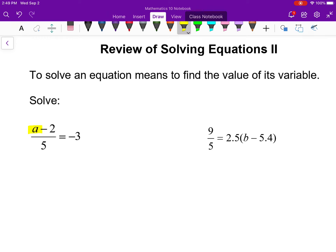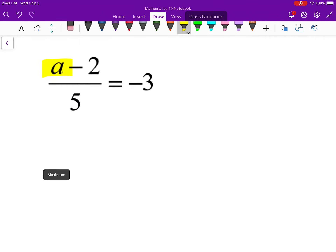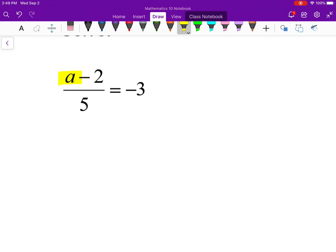Let's look at the first one: (a minus 2) over 5 equals negative 3. If I'm tempted to add 2 to both sides, that won't do me any good because that subtraction by 2 is all being divided by 5. So I want to first get rid of that division by 5, which is easy to do if I just multiply both sides by 5.